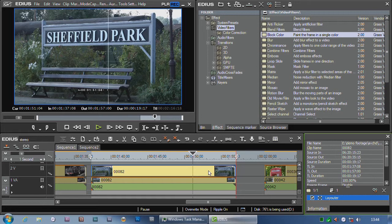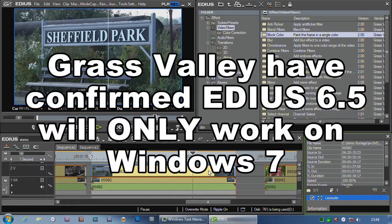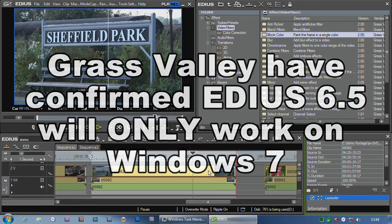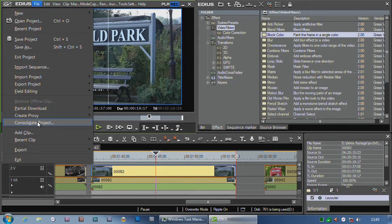To be honest, if you haven't changed to Windows 7, you really ought to. It's better. But EDIUS 6 does officially work on Windows XP as well as Windows 7. EDIUS 3D is only for Windows 7.